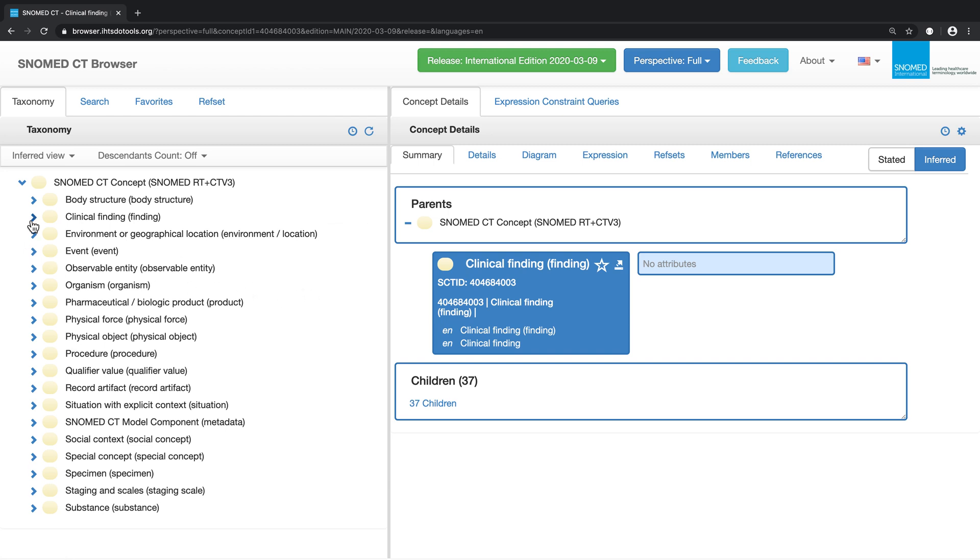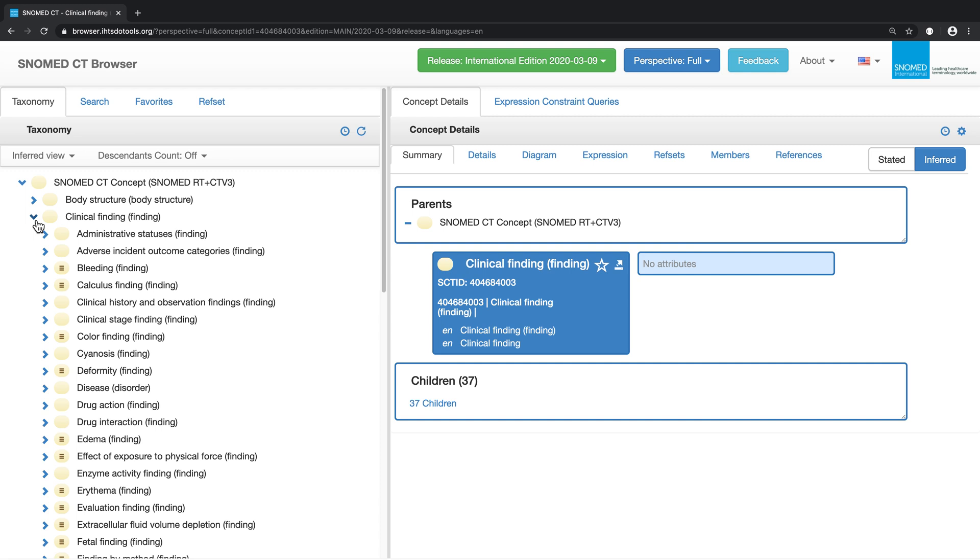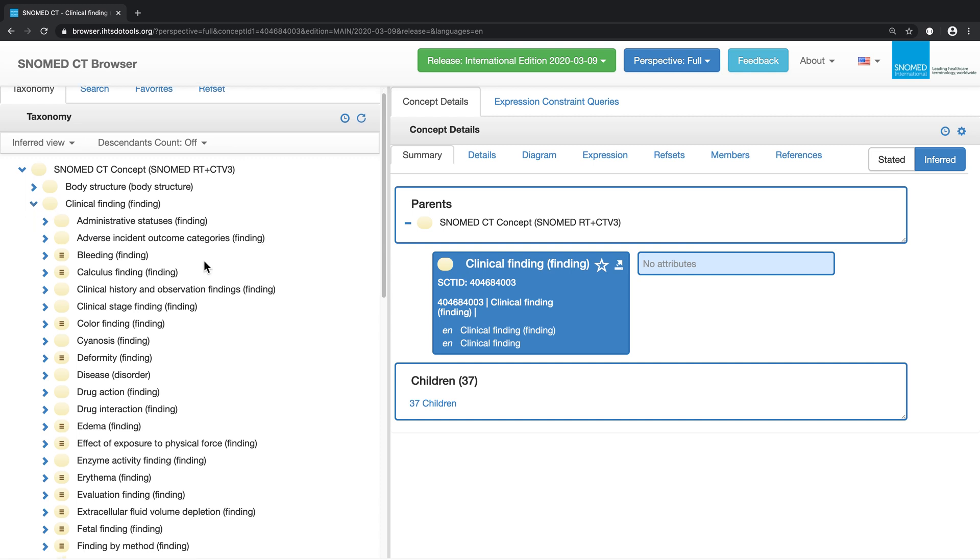By clicking on the arrowhead to the left of clinical finding, we open up the next level of more detailed concepts. We can repeat this to open up disease.